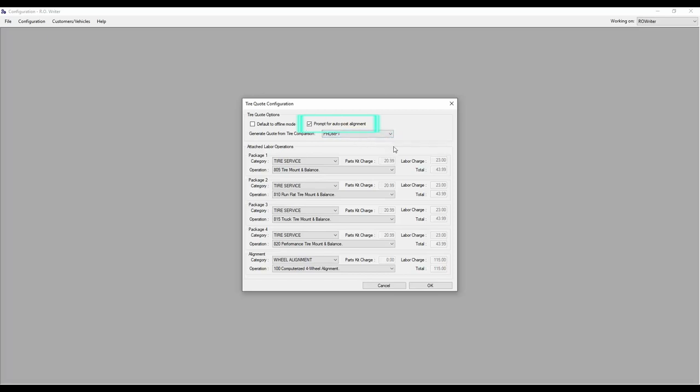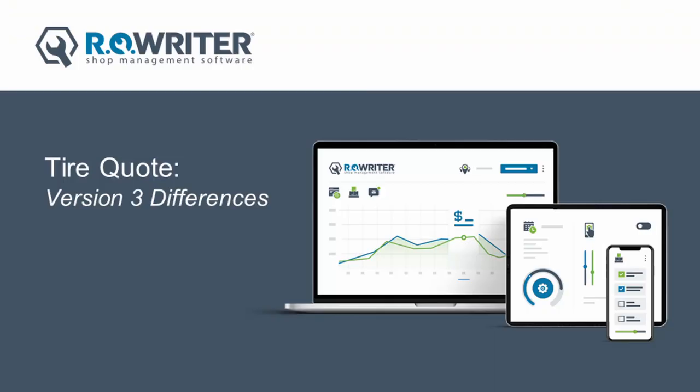Be sure to click OK before closing this window as that will save your changes. Now that you've adjusted your TireQuote options, you are ready to start using the redesigned TireQuote within RO Writer.